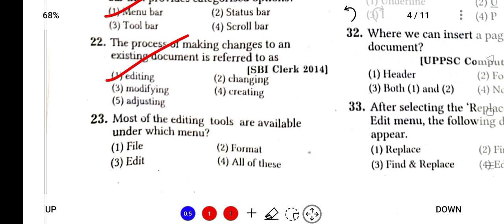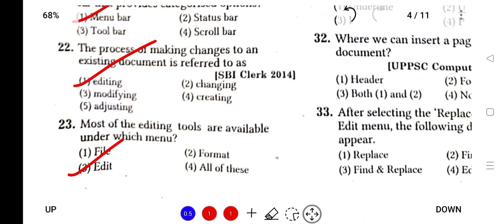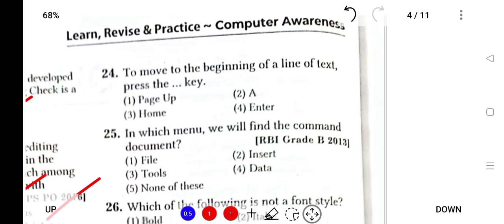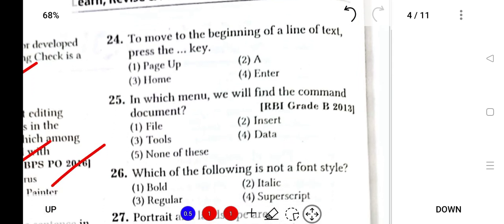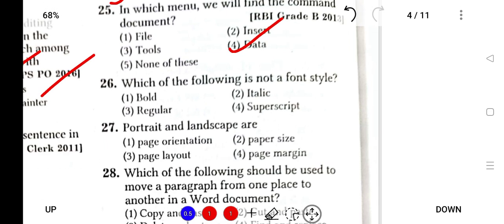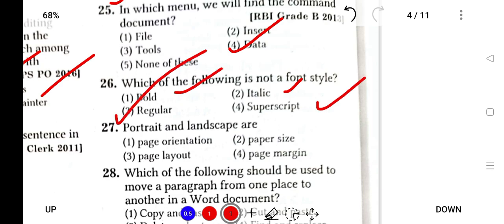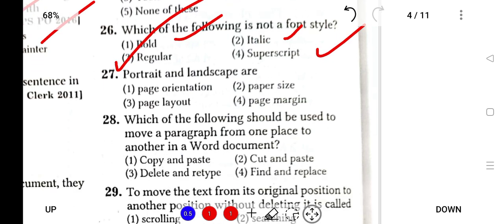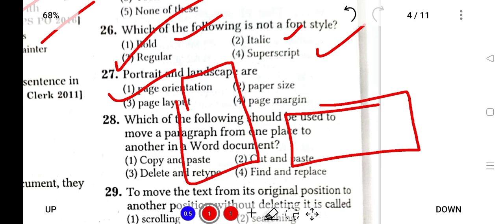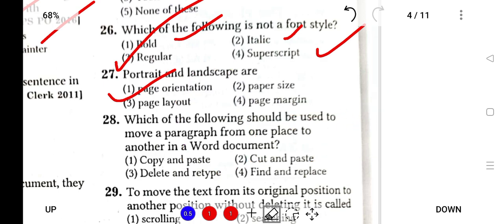Most of the editing tools are available in the Edit menu. To move to the beginning of the line, press the Home key. The Home key is the first key. In which menu will you find the command document? It is found in the Data menu. Which of the following is not a font style? Regular is not a part of font style. Font styles include italic, bold, and superscript. Portrait and landscape are supported in page orientation.